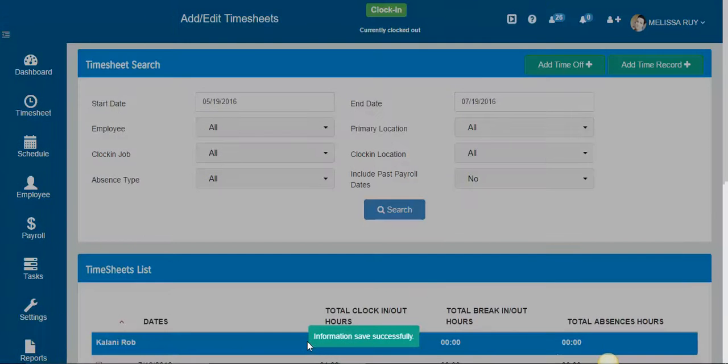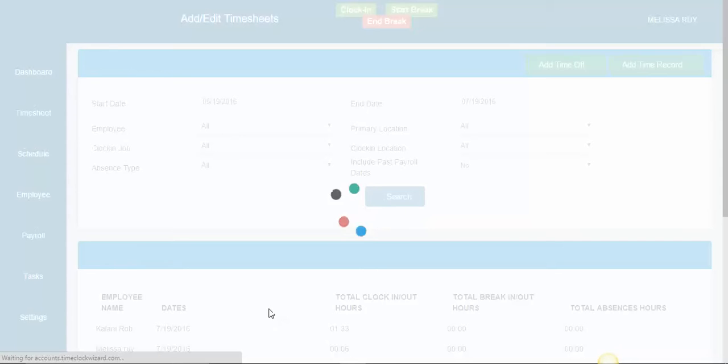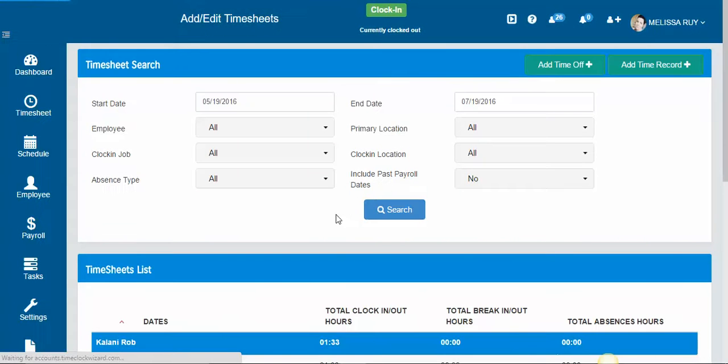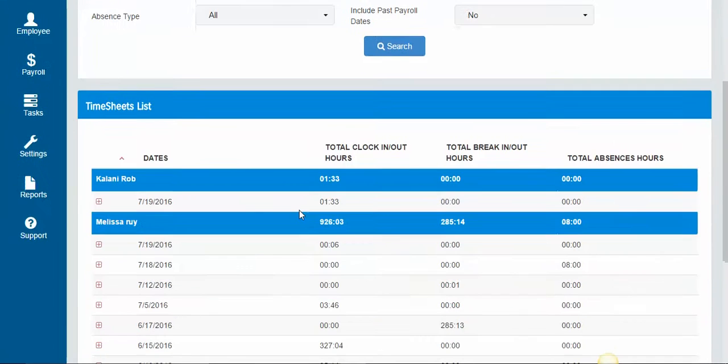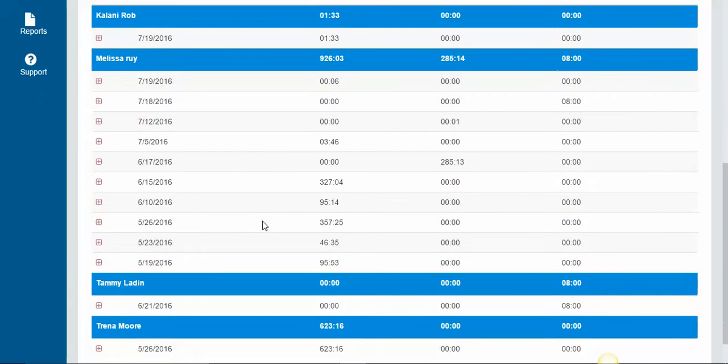Click add absence, and since I'm an admin or manager I have the right to add these without anyone having to approve it.